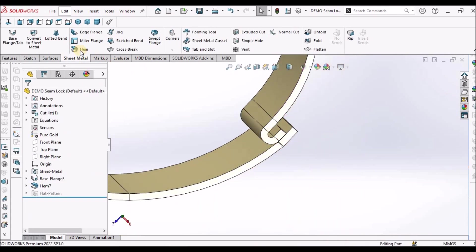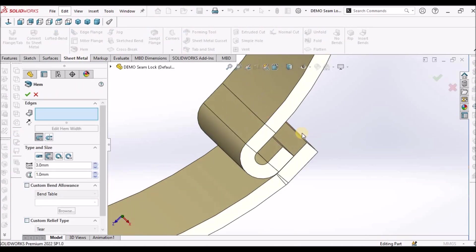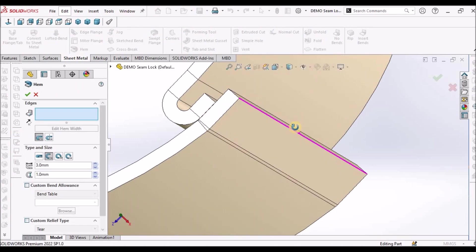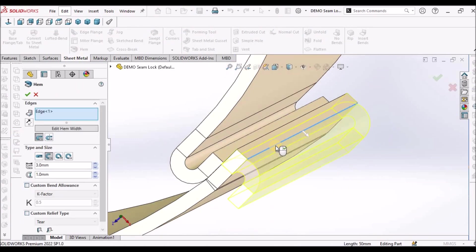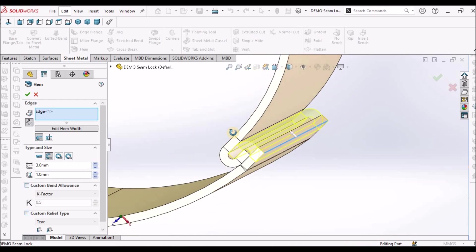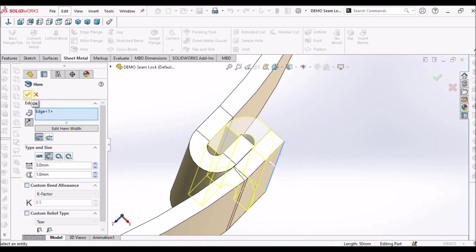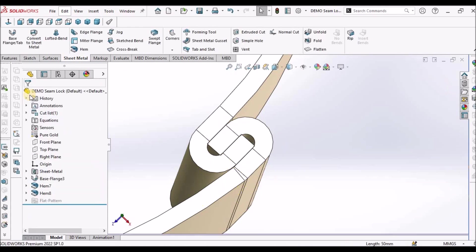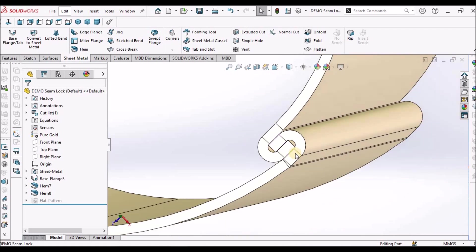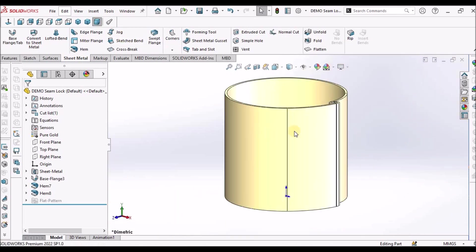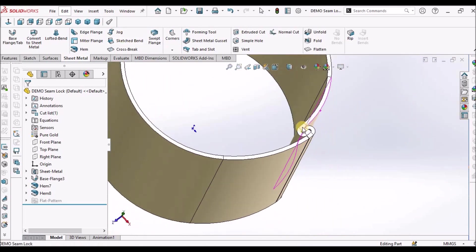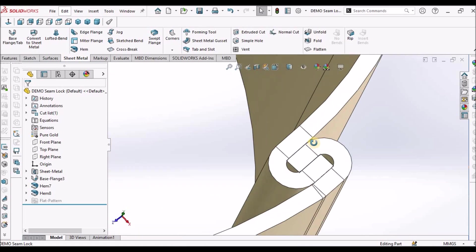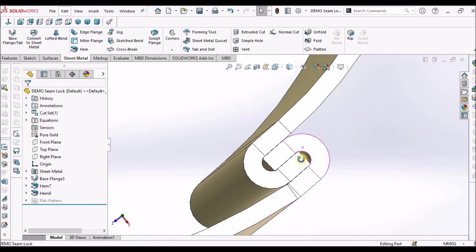I have to create one more hem feature. You can select any edge. Select this. With same value, I have to flip the other direction. Sometimes it may throw an error. We have to modify sketch according to our requirement. See here, this is how we have to create hem on cylindrical surface.